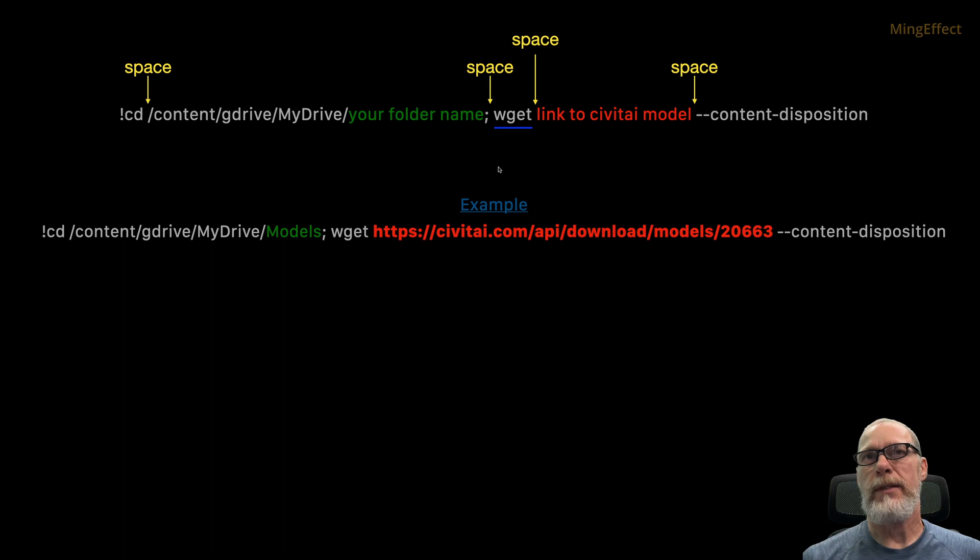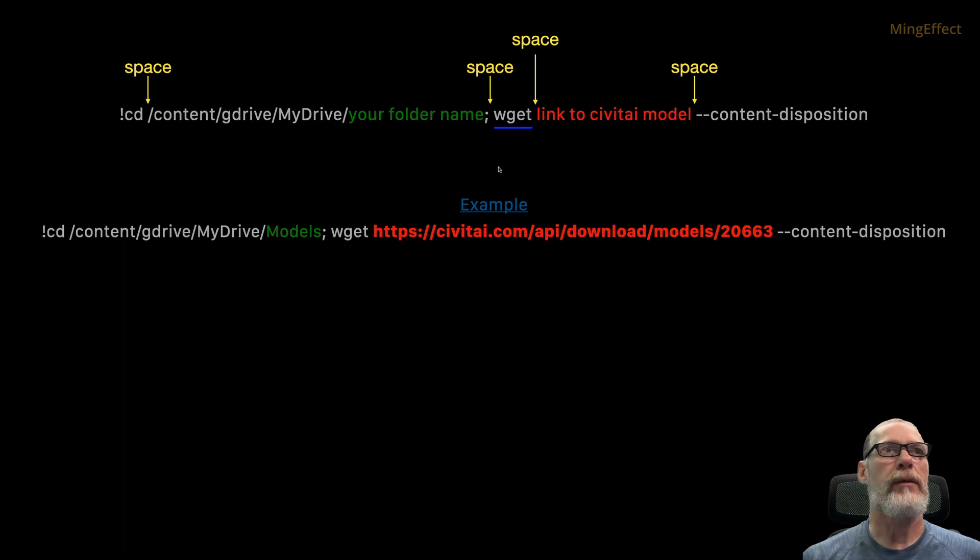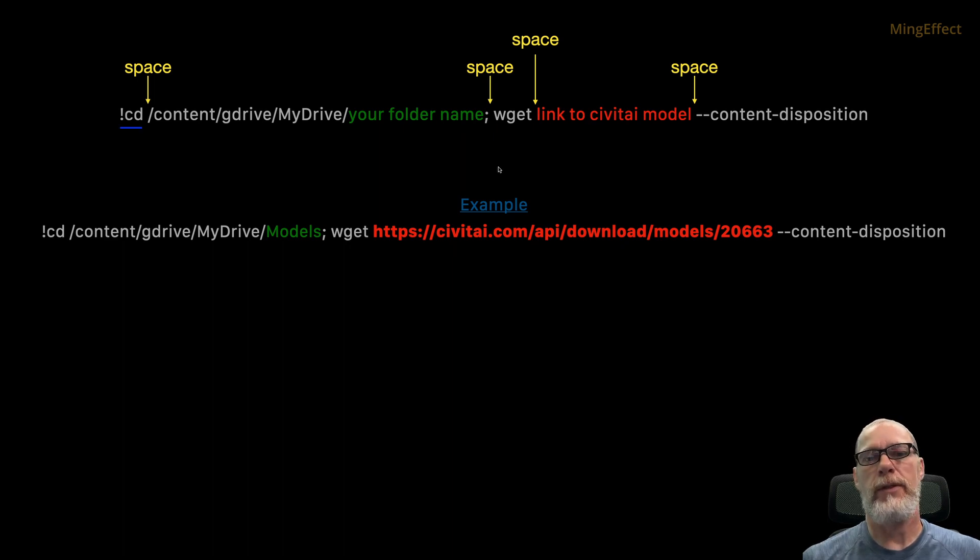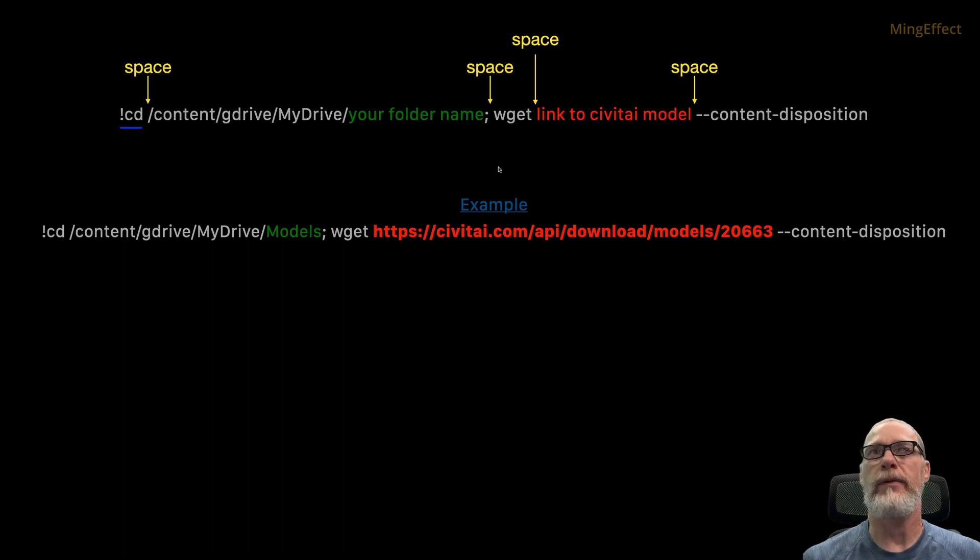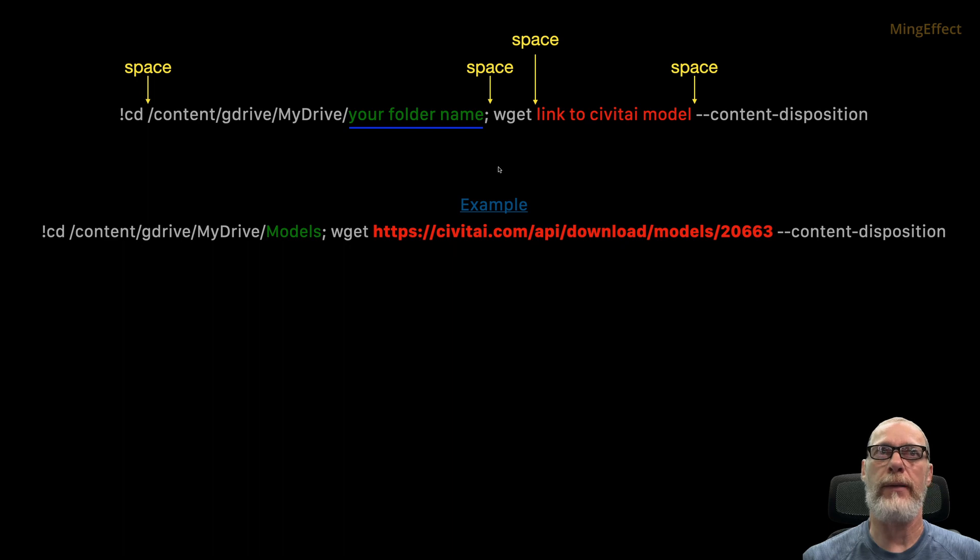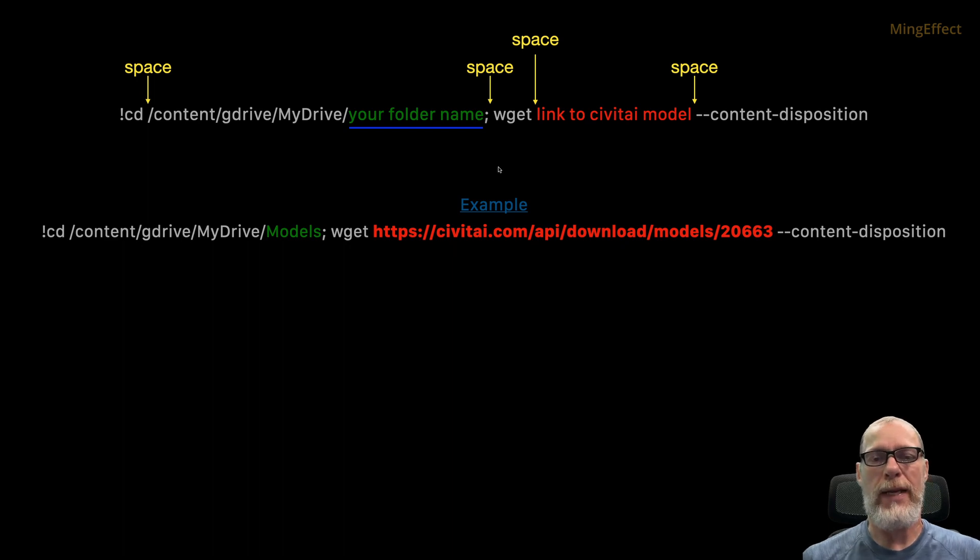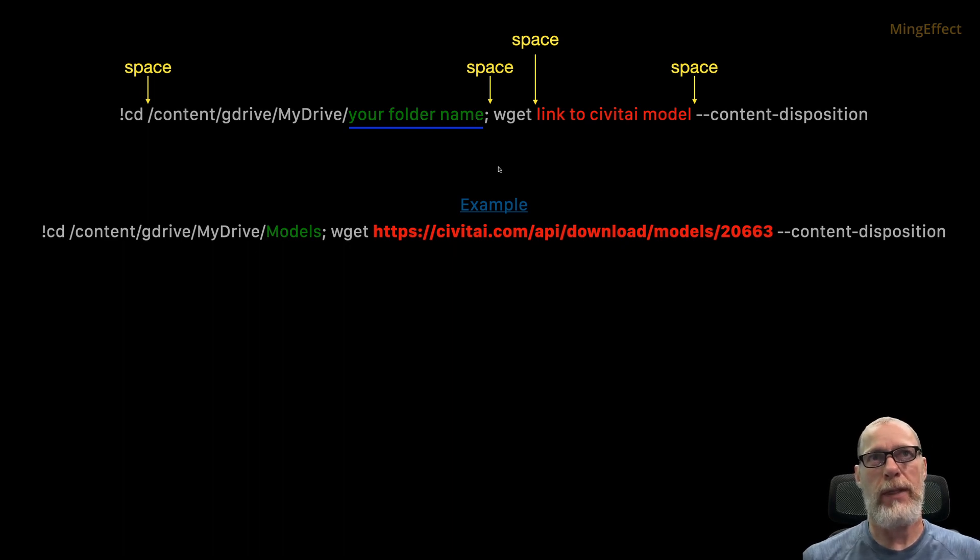Wget basically gets the link from there. CD up here in front changes your directory so that you're working into the content on your Google Drive. Here is your folder name. So whatever you've named your folder, you will put that information right here.